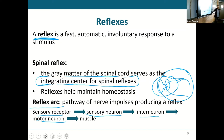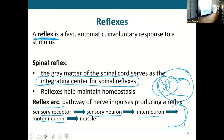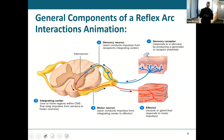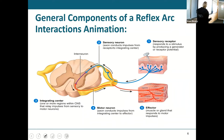That is an example of a reflex arc — I had a stimulus, sent it to the spinal cord through a sensory neuron, sent back immediate instructions through a motor neuron, and caused that painful stimulus to be removed. That's a reflex arc, and we're going to look at them in detail.